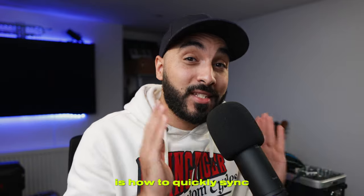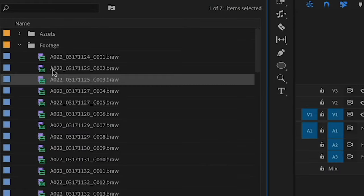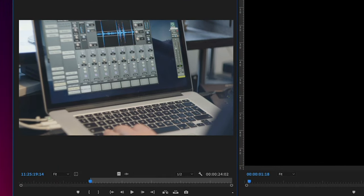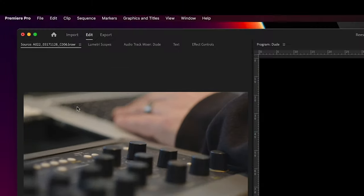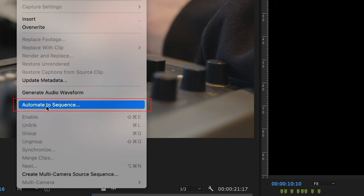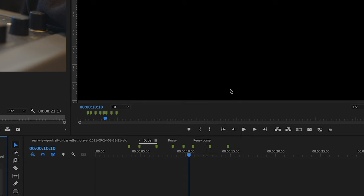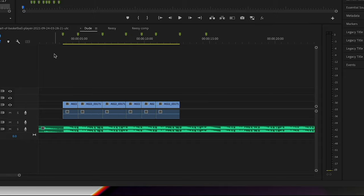First, I'm gonna show you how to quickly sync your clips to the music. You need to go through your music and press the M key to mark the points where you're gonna place the clips. Then go and select the clips that you need, press I to get the in point, and quickly go through the clips you want. After selecting all your clips, come up to Clip and then Automate to Sequence. Make sure the placement is set to unnumbered markers and the method is overwrite edit, then press OK. That's gonna automatically place the clips where the markers are, syncing everything to the beat.